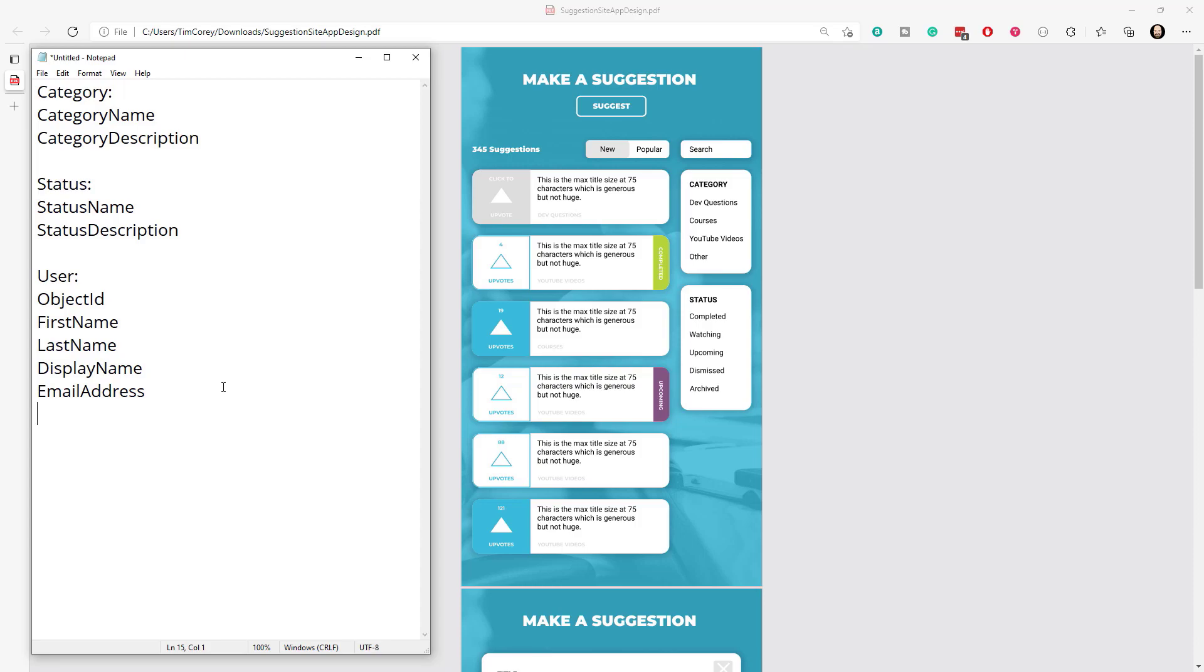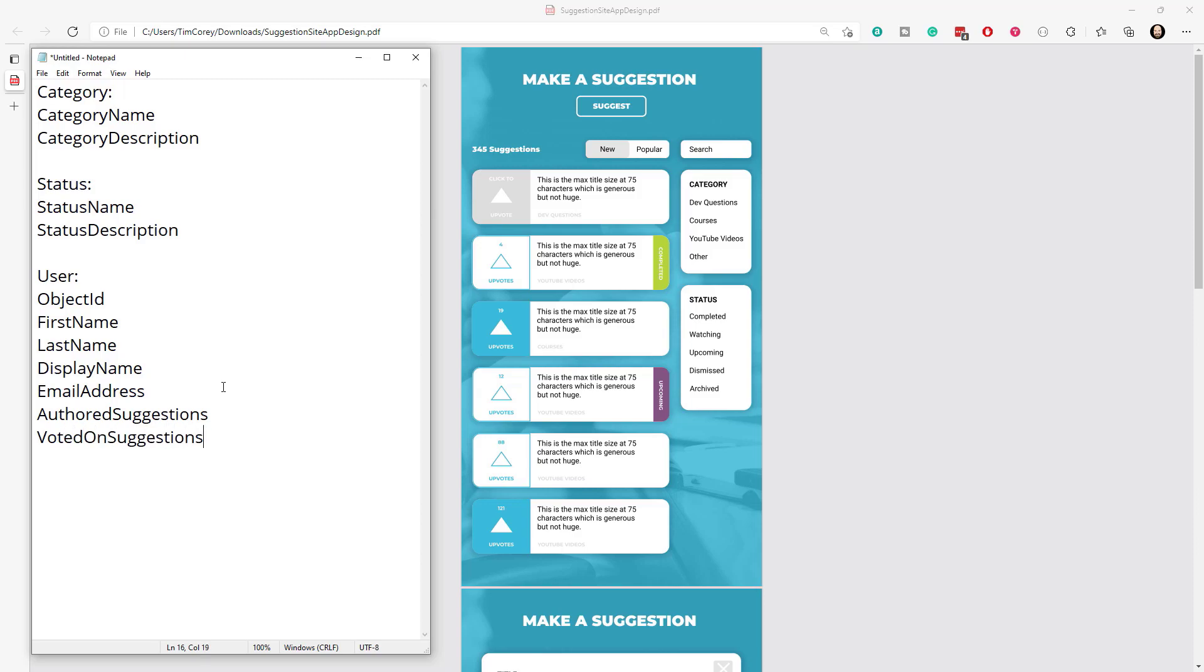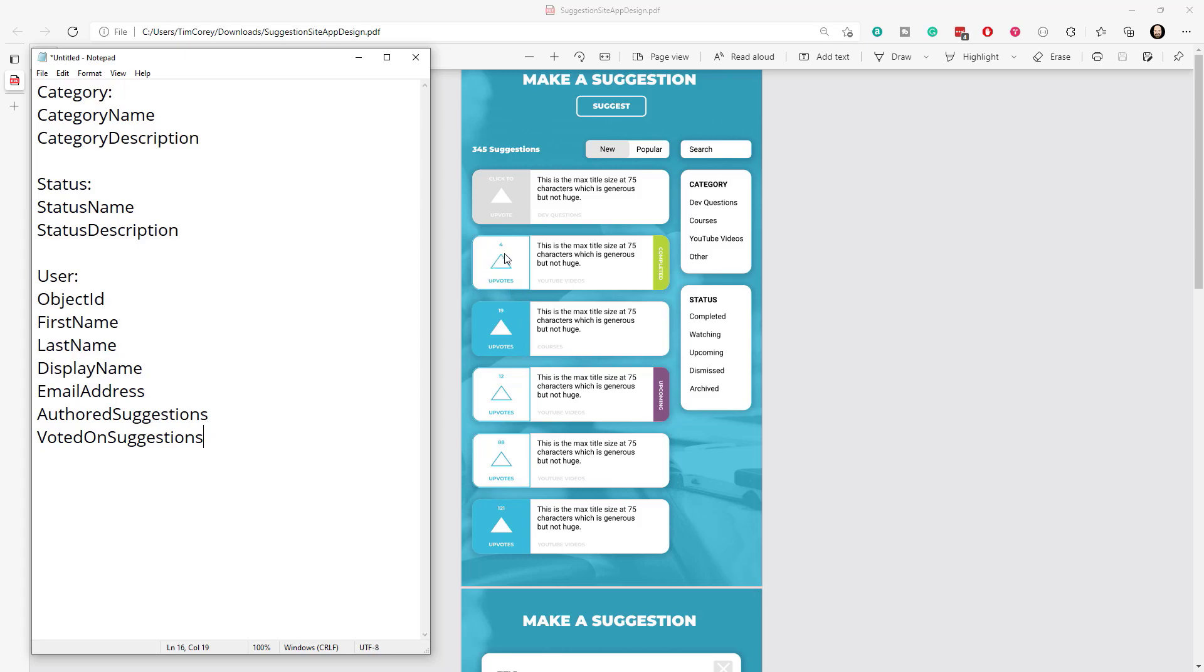So next up, after email address, there's a couple of things that we need to track about a user. One is the suggestions that they create, maybe authored suggestions. These are the suggestions that they have created. They said, hey, I want to do this. I want you to, this is my suggestion. We want to keep a list of those things. The next thing is we need to keep a list of the things they have voted on. So voted on suggestions. That way we know, notice this, this is why I still have the design up here, that blue outline of the upvote indicates they've already voted on this suggestion. Whereas the white outline indicates they have not yet voted on the suggestion. So that comes from knowing who you are and what you have voted on.